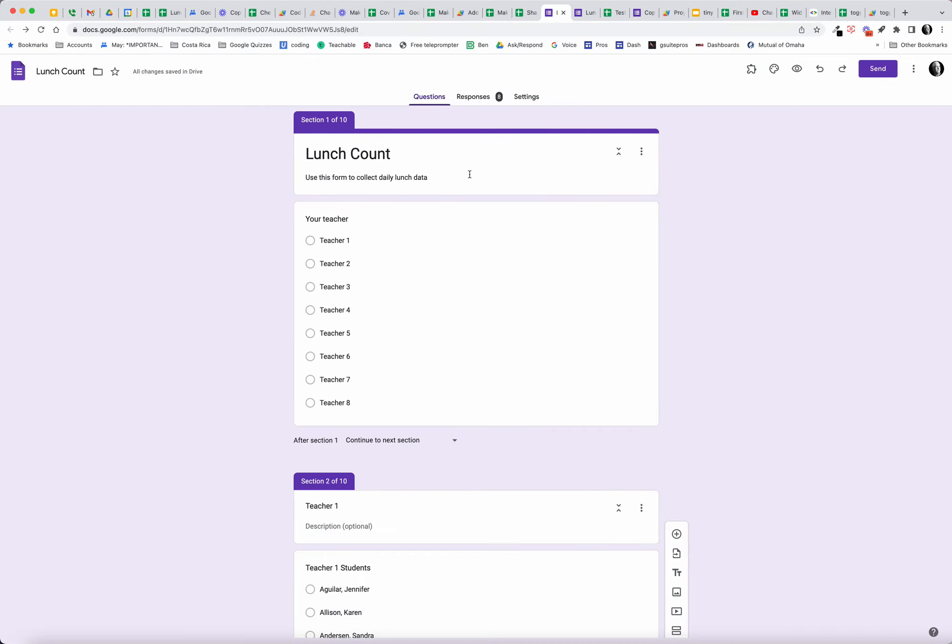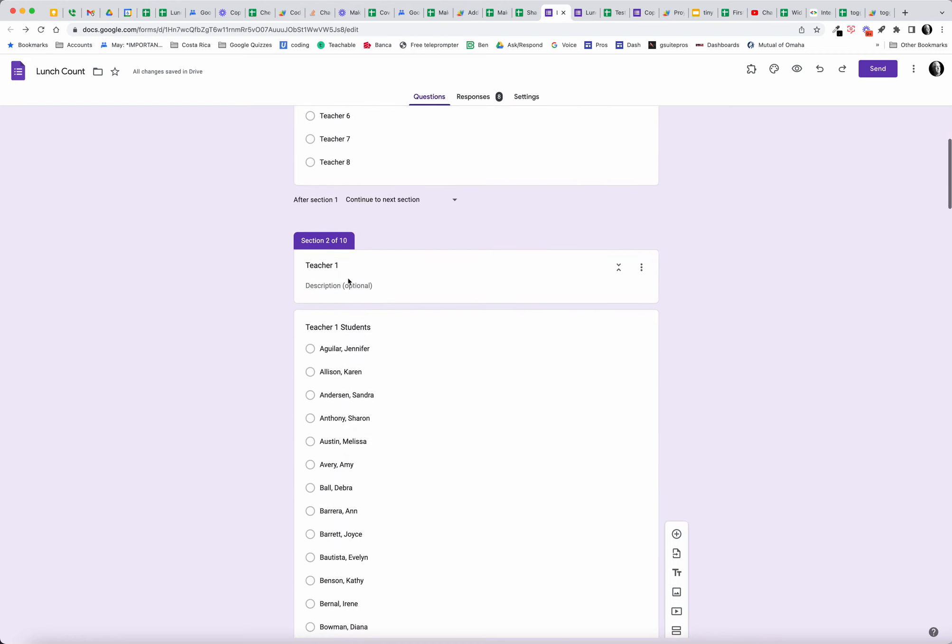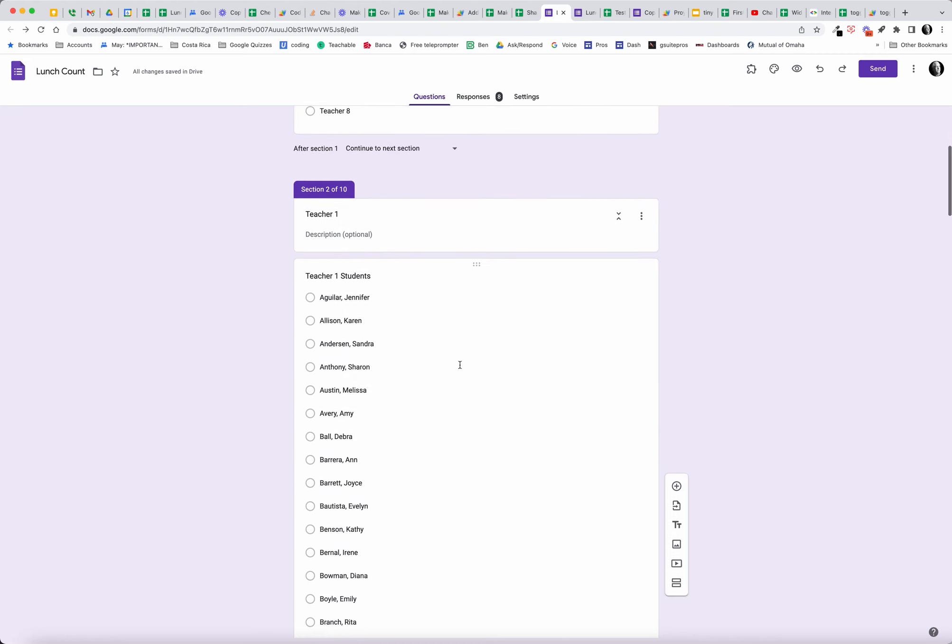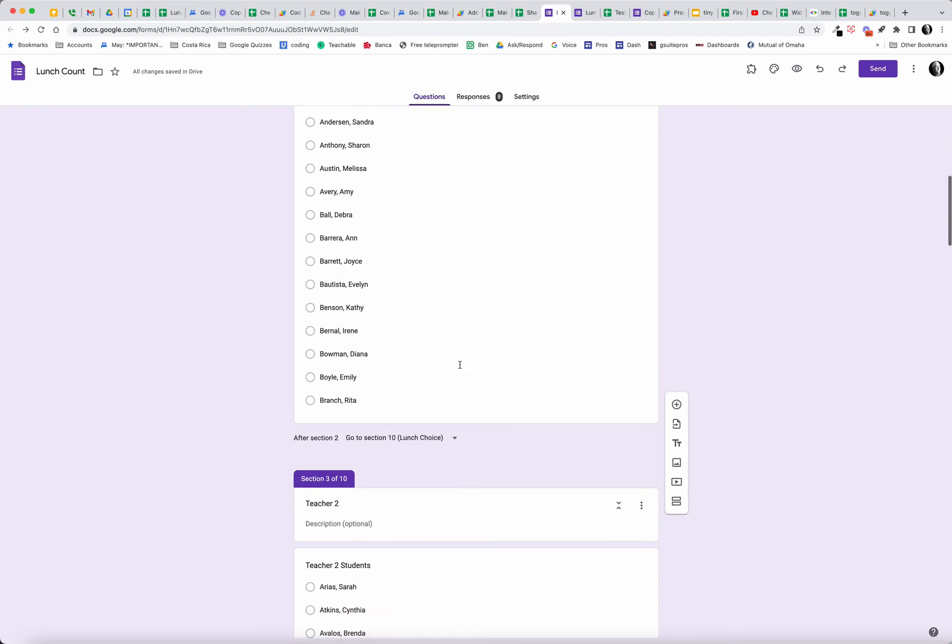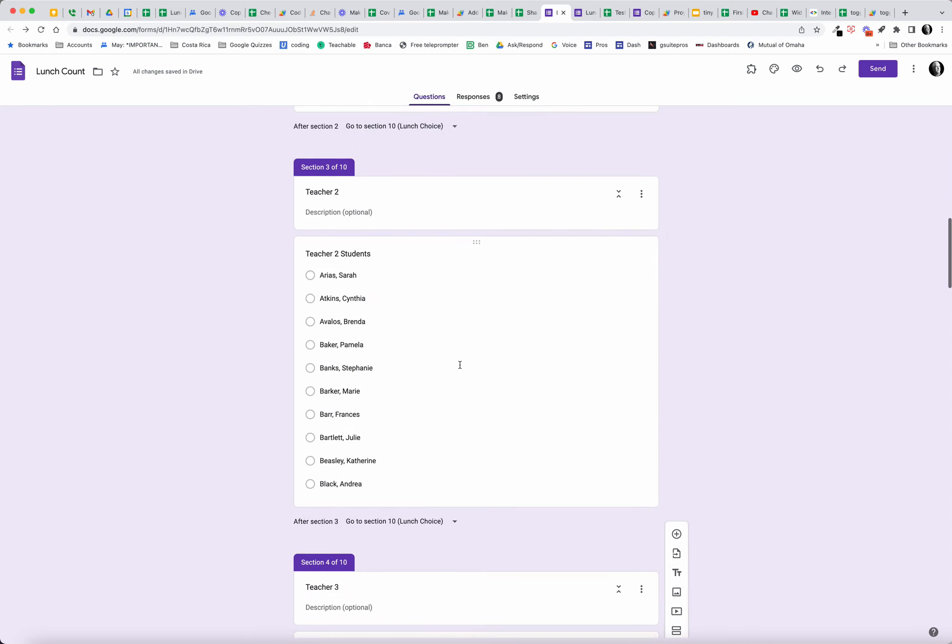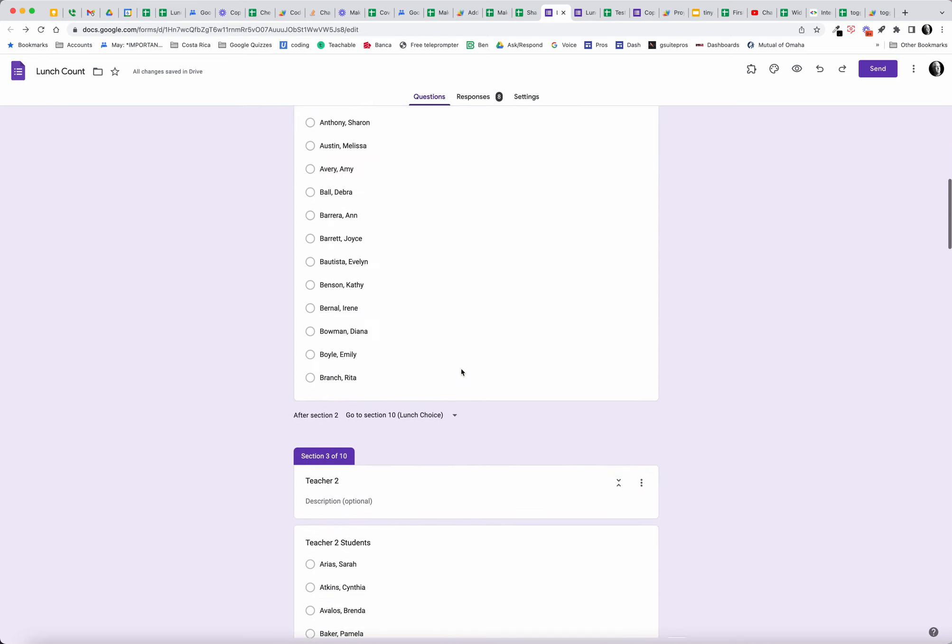We have broken, say, an elementary school into eight teachers just as an example. What you do then is you have these different sections. My sections are set up with the students that belong to each different teacher.